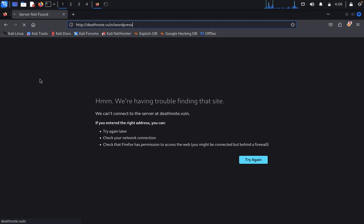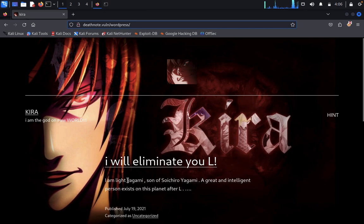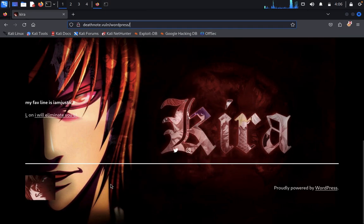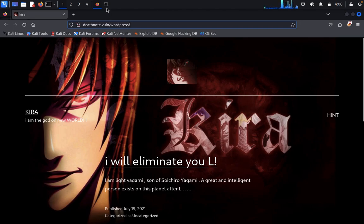Refresh the page. Now we can see the site — 'I am a god on a new world, I will eliminate you.' This is a WordPress website. WordPress websites are an easy way to get access. Click on the terminal.